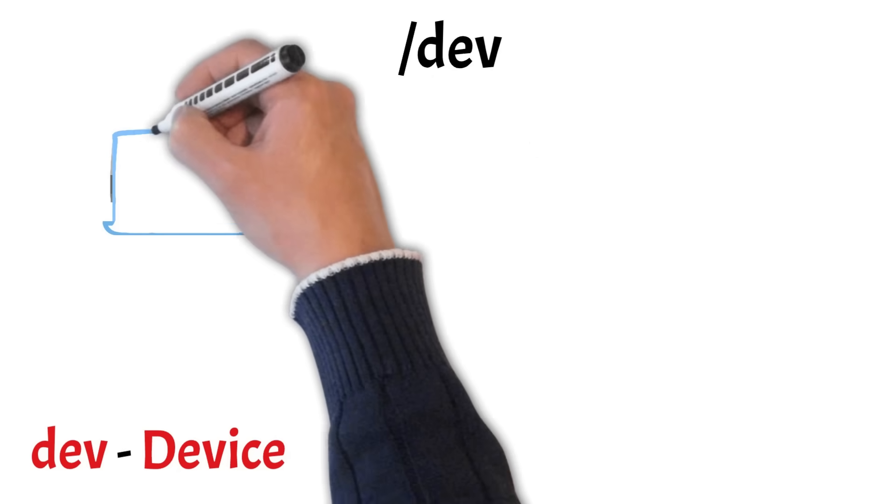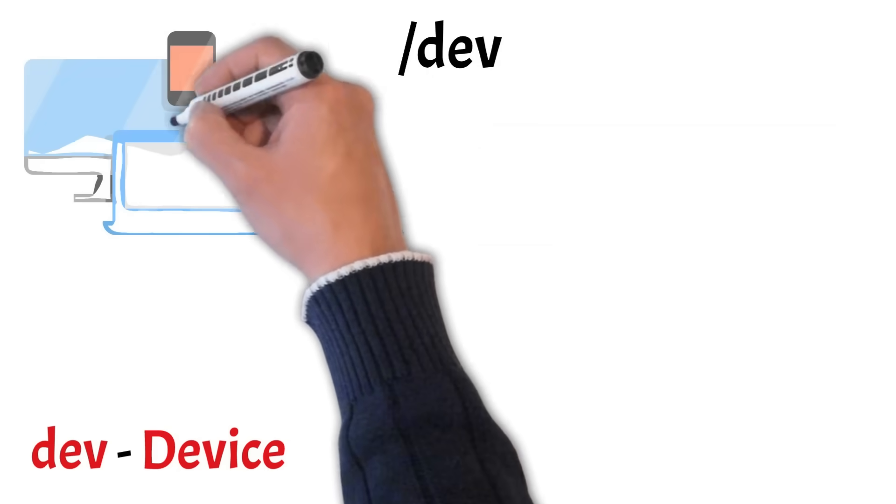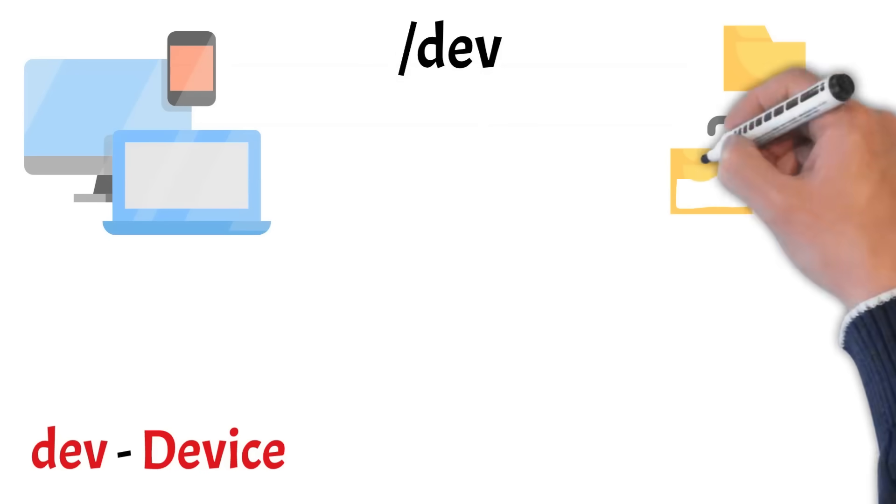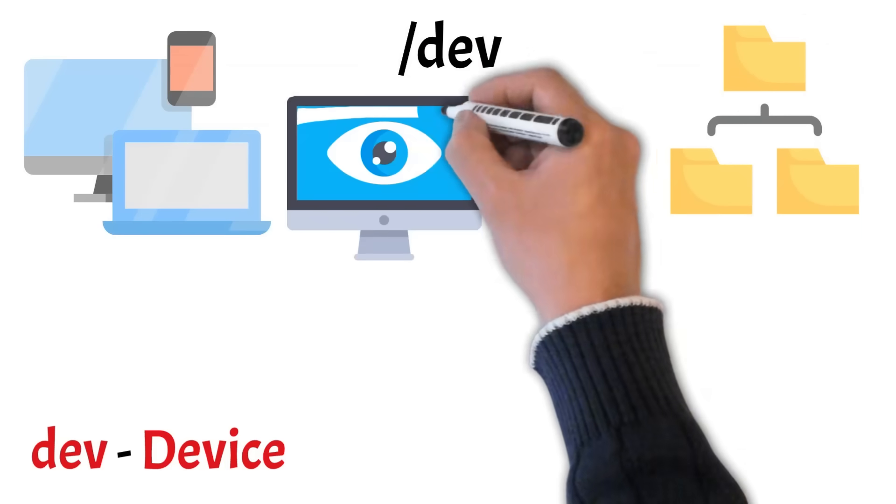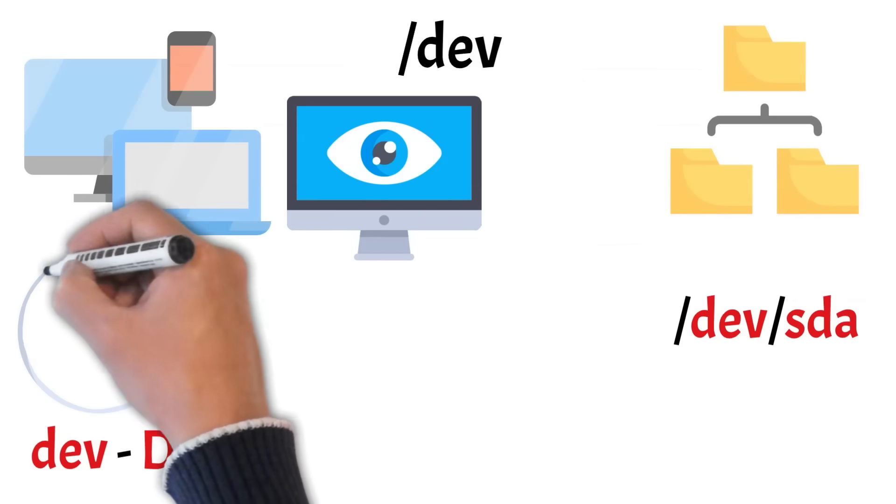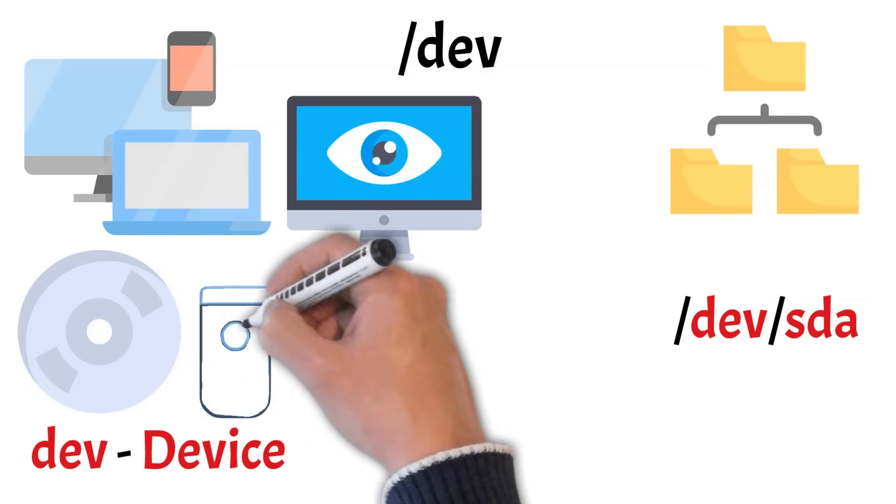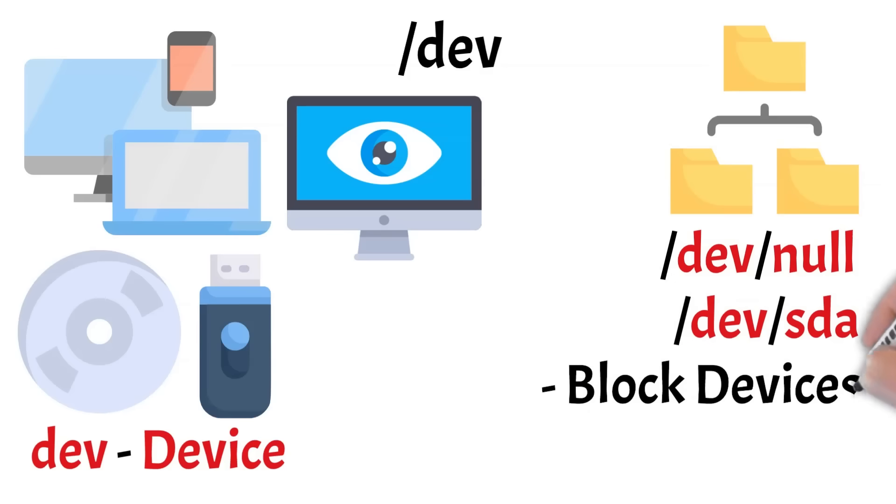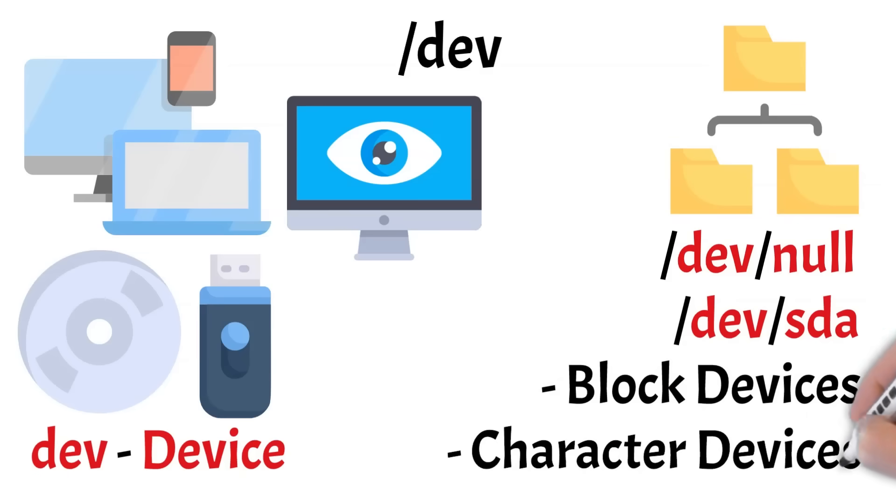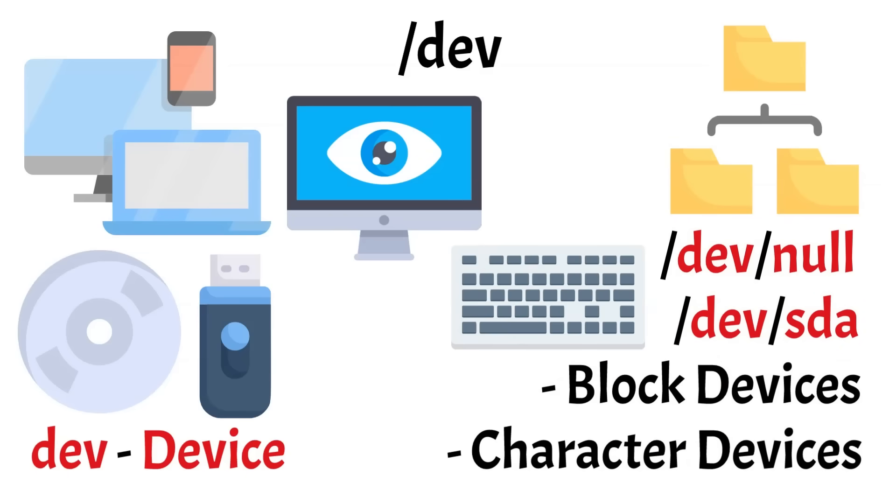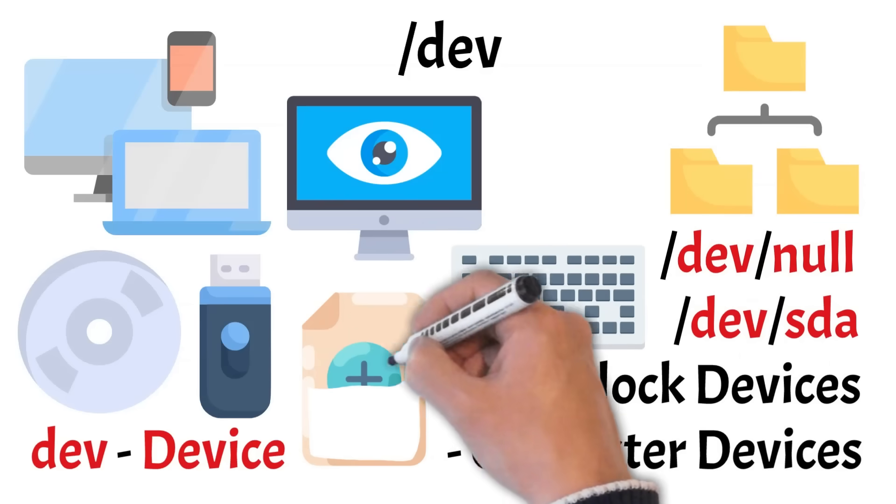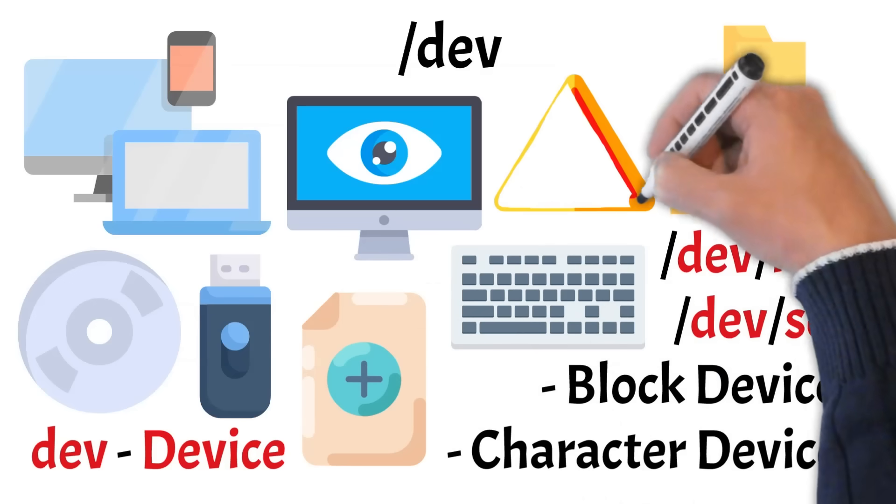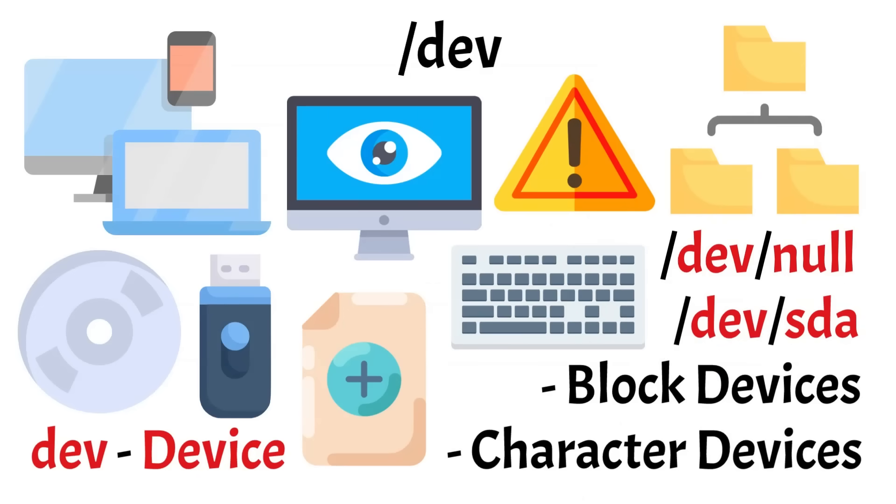Let's move on to the dev directory. This folder doesn't hold regular files. Instead, it contains device files that act as interfaces to your hardware. In Linux, everything is treated like a file, even devices, and this is where they're exposed to the system. For example, dev slash sda might represent your first hard drive. Whether it's your hard drive, USB stick, keyboard, or even virtual devices like dev slash null, they all show up here. You'll find two main types. Block devices, like hard drives, which handle data in chunks, and character devices, like keyboards, which handle data as a stream of characters. These files are managed dynamically. Linux adds or removes them as hardware changes. While it's interesting to look through, interacting with these files directly can affect your hardware, so be cautious.